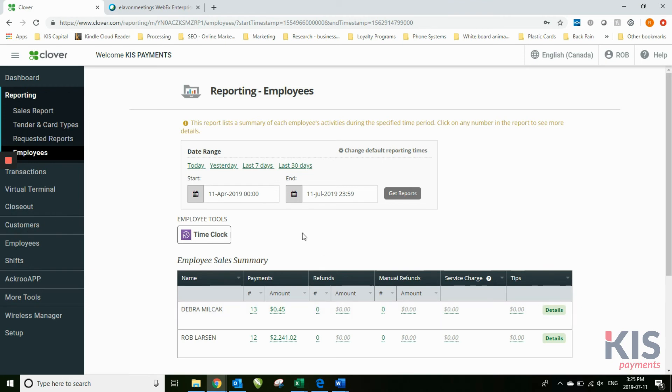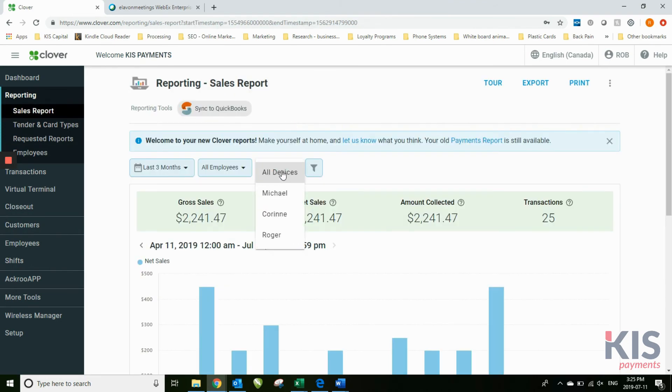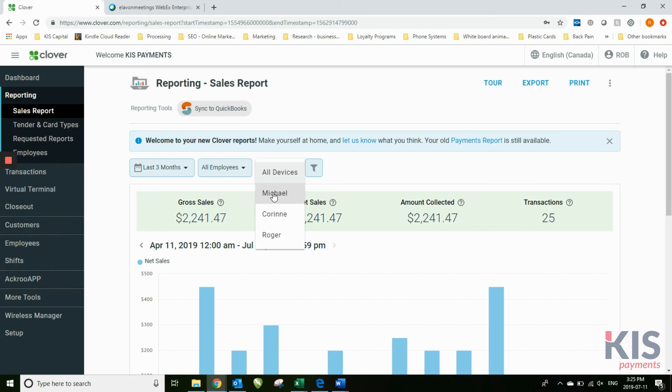If you have a restaurant or another business where you have more than one Clover in use, as long as they log in using their code, you'll be able to track their sales no matter what device it is. This reporting is for every single device, or you can do sales reports based on individual devices as well.